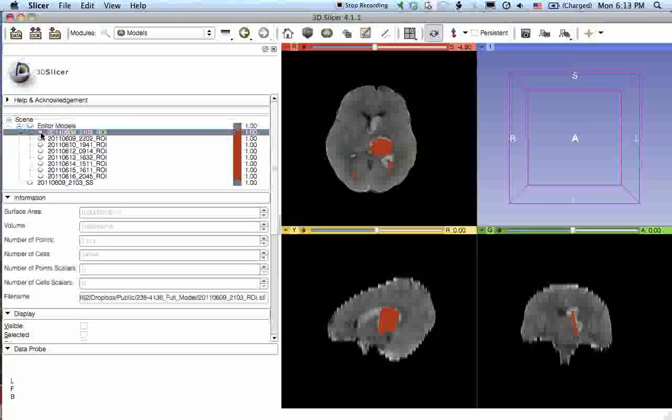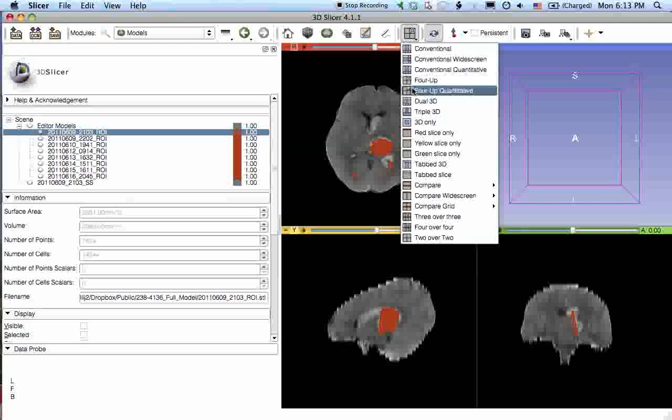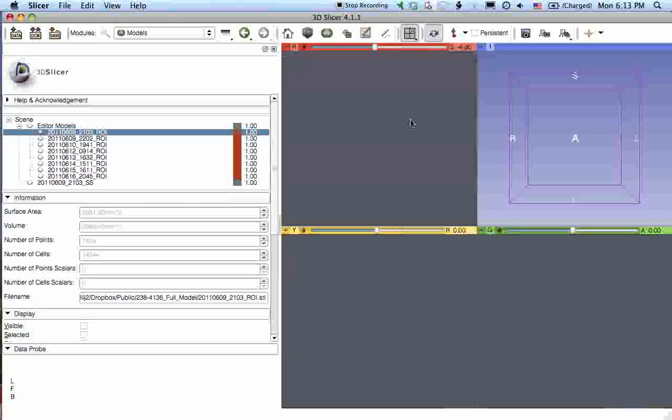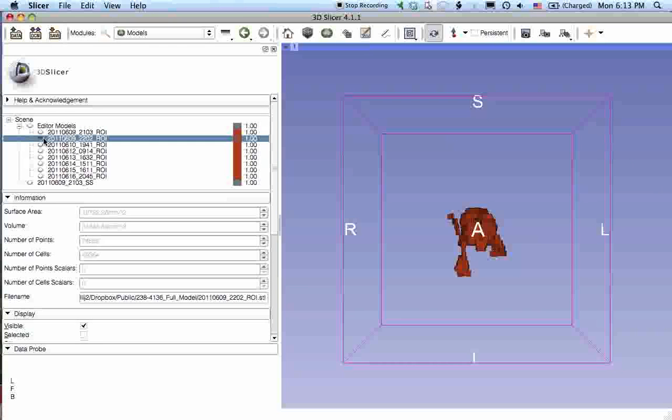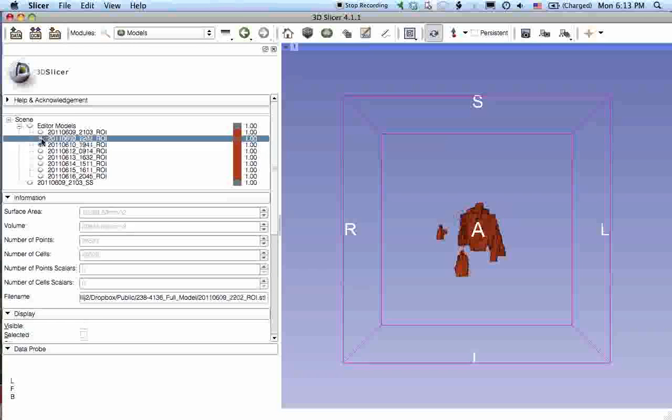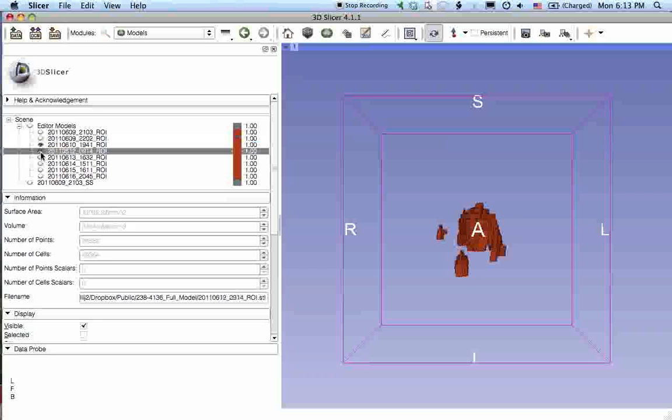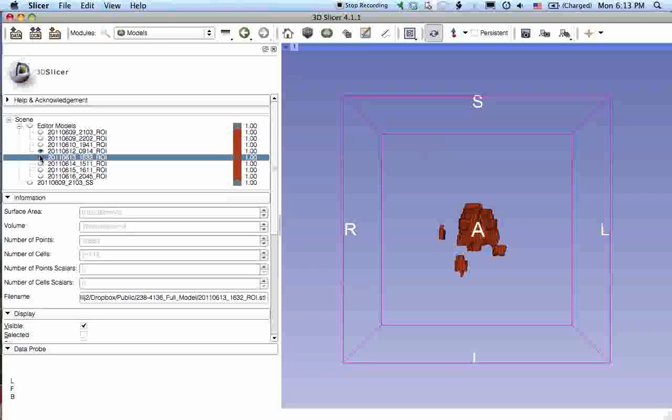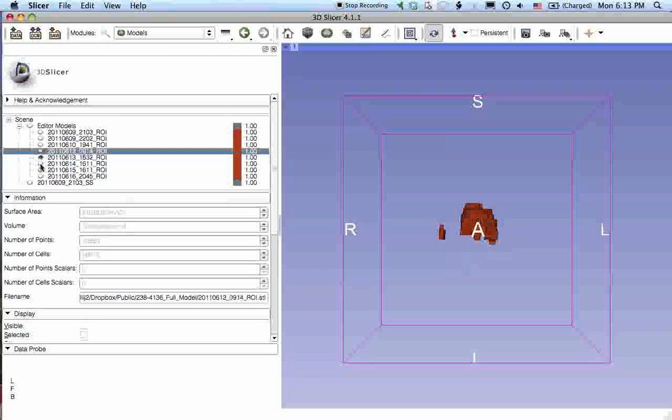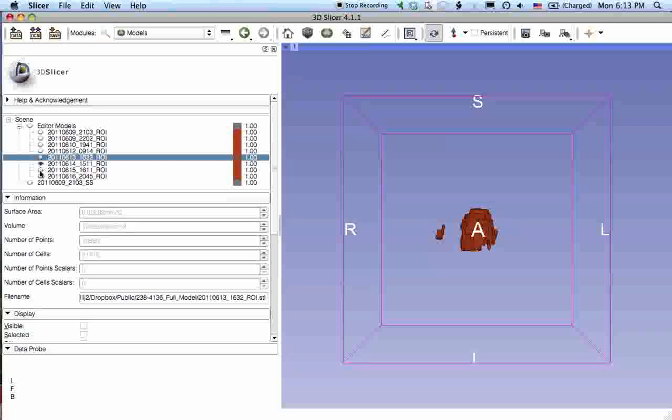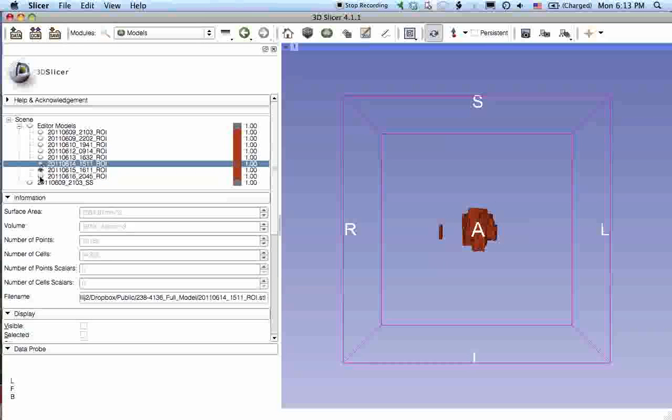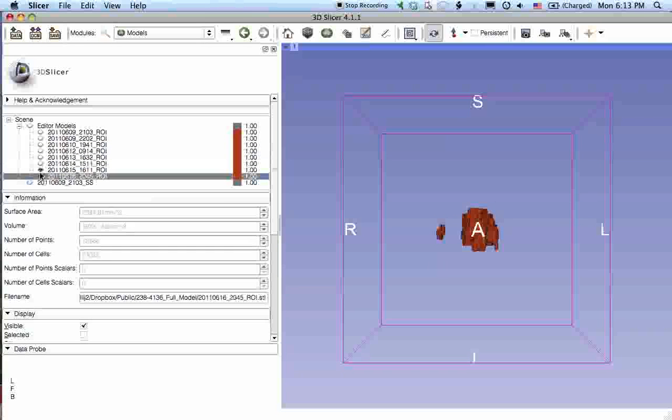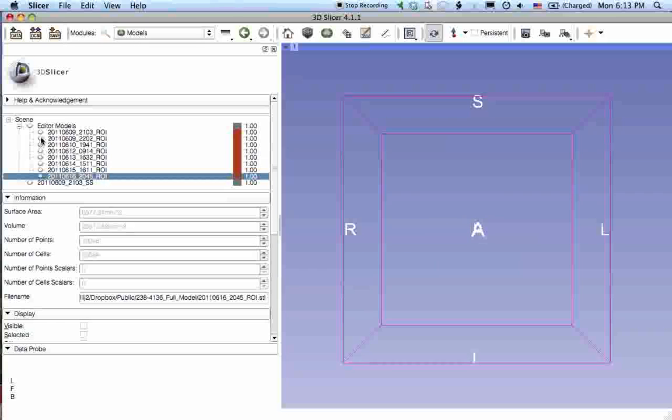So in this case we're showing some...let's go to just a 3D viewer. Alright, so in this case we're showing how a blood clot changes over time. This happens to be a stroke patient and they have a hemorrhagic bleed. So pretty much what we're going to try to do is take this 3D object and then export it to the web.